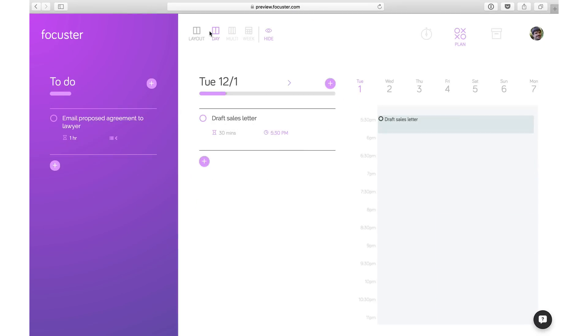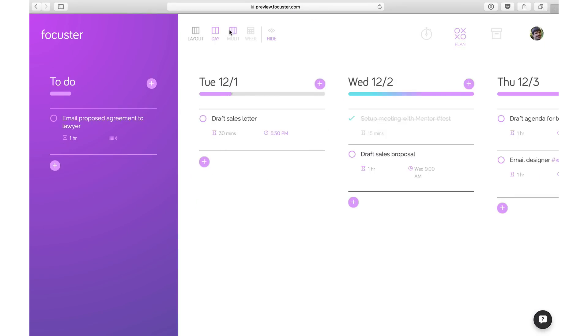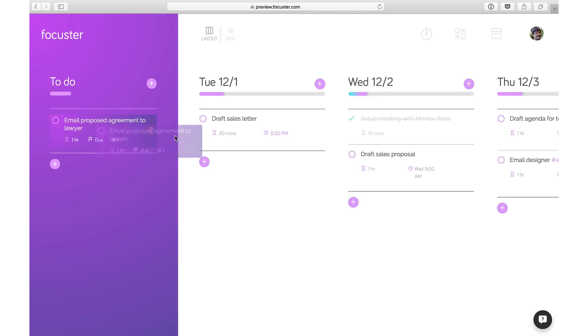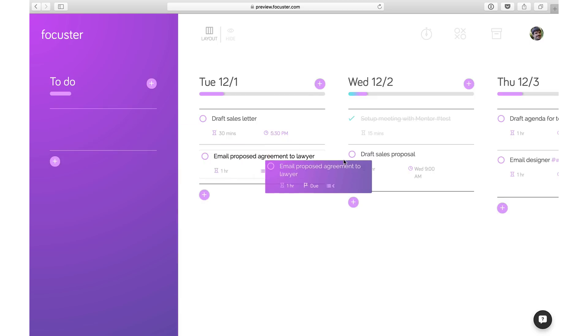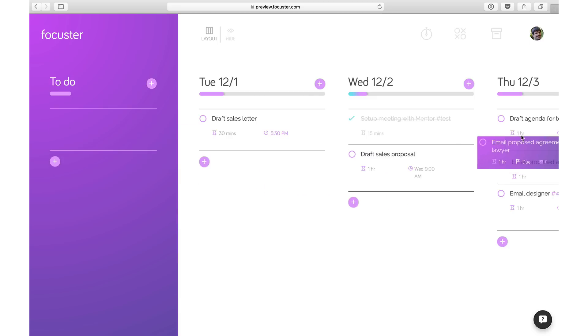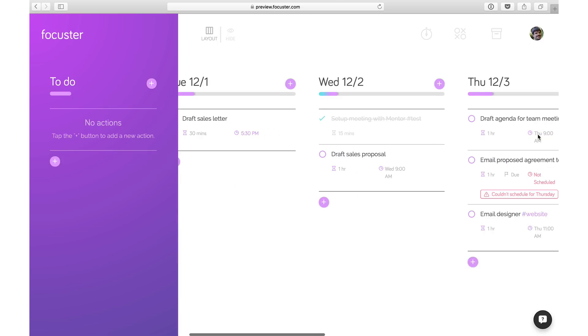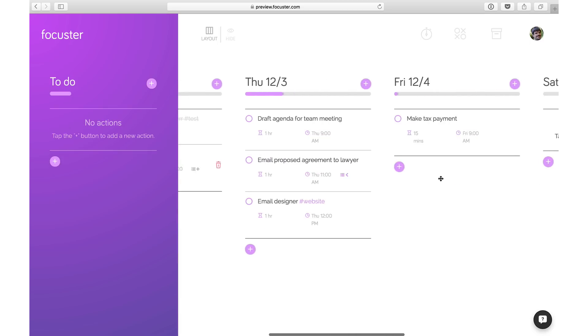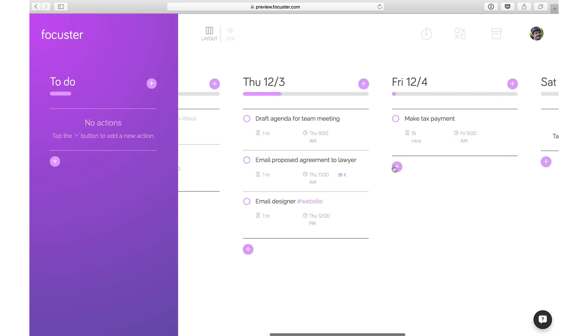Once you've mastered planning a single day, you may be ready to plan multiple days at a time, drag and drop actions between days, and extend planning capabilities to the entire week.